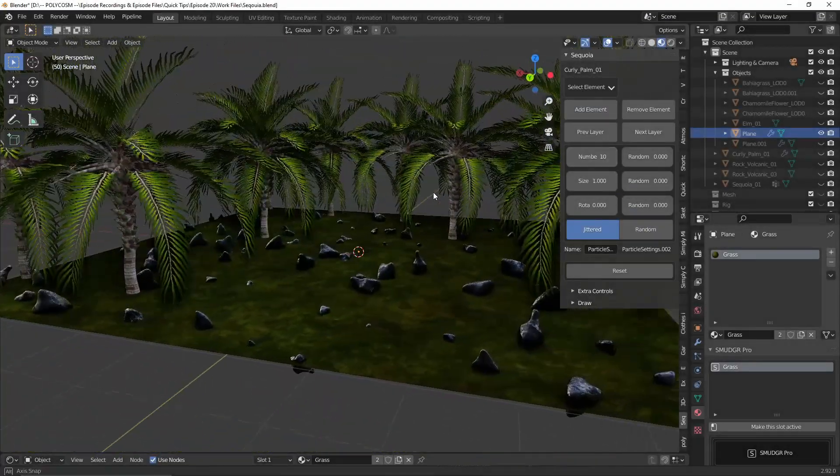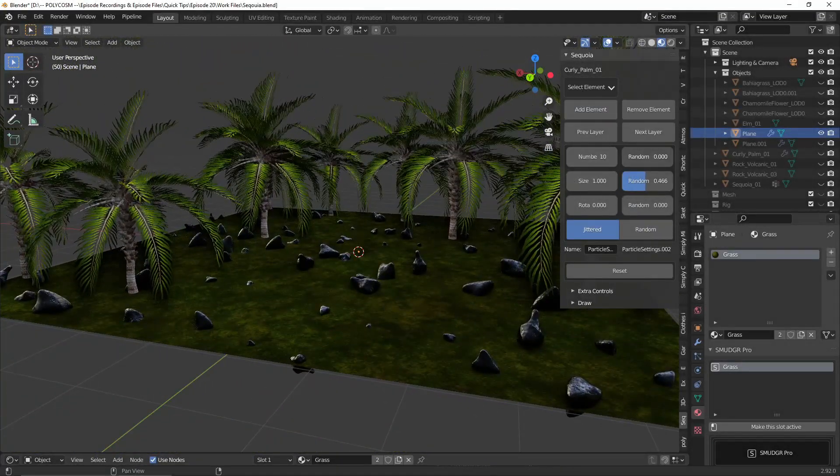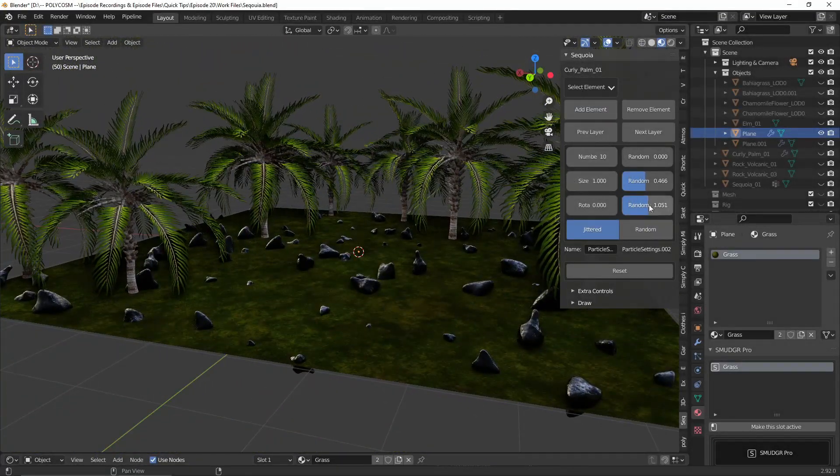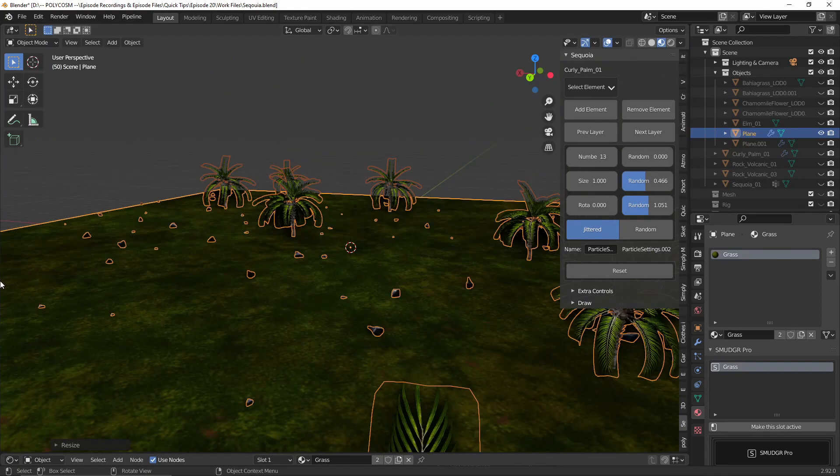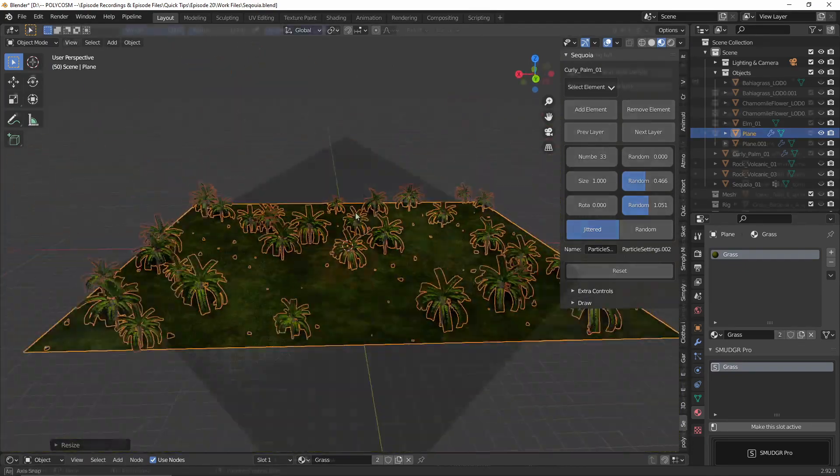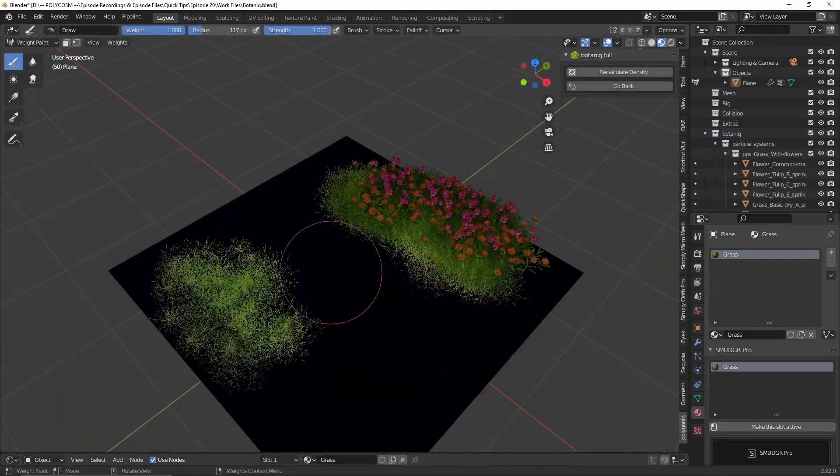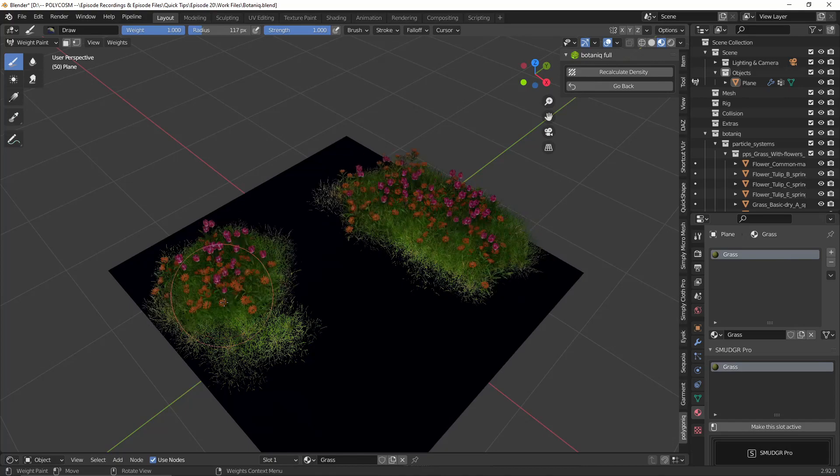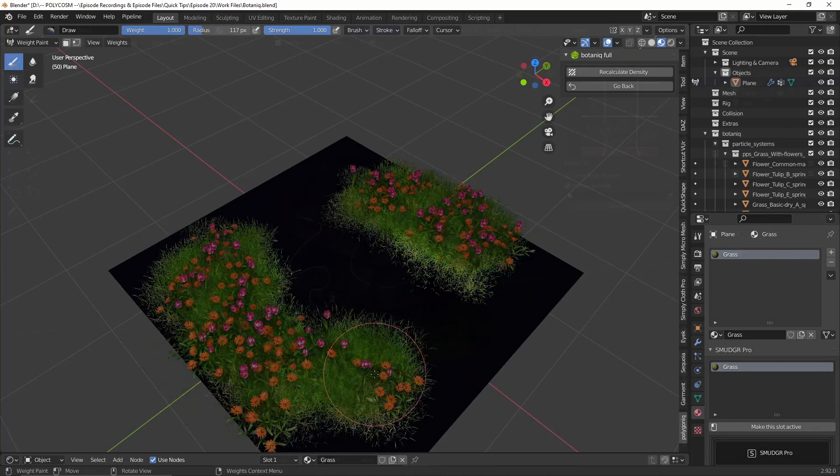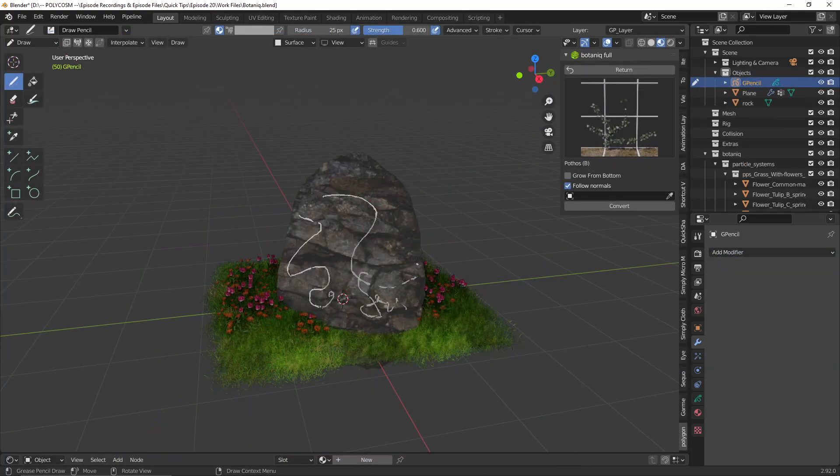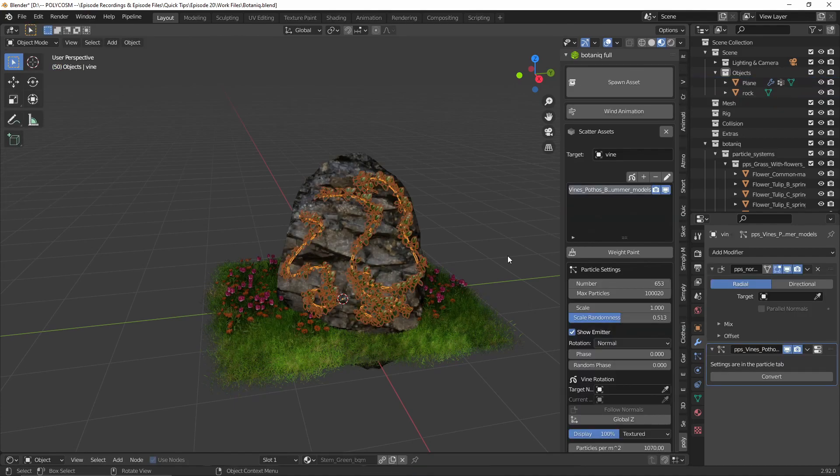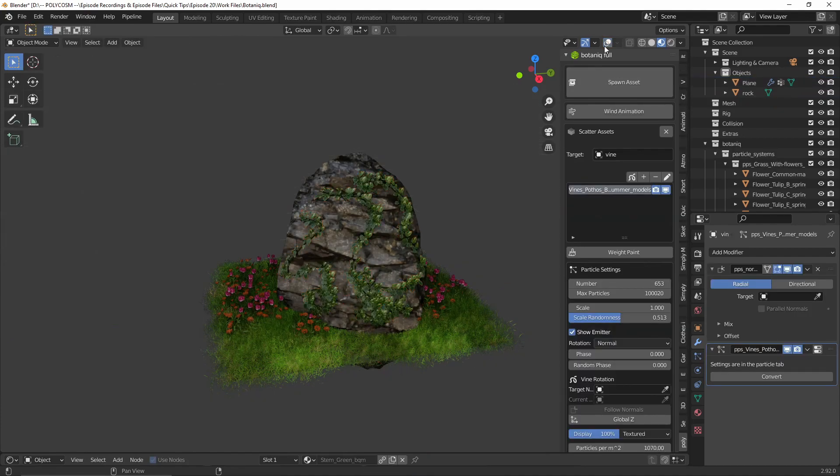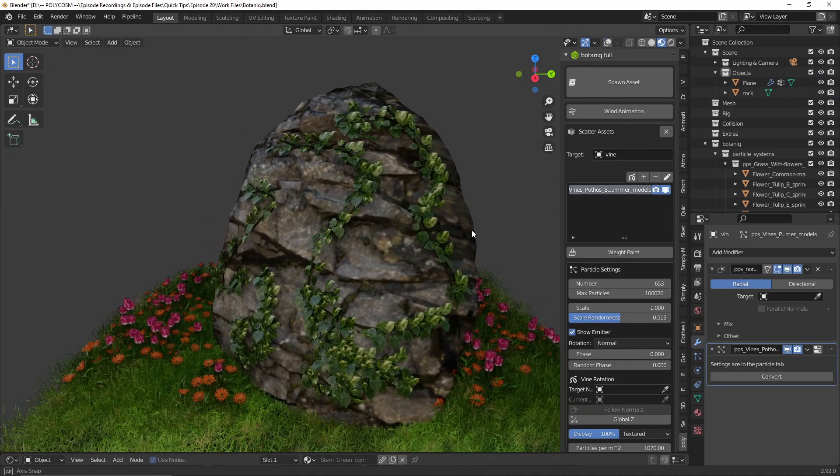Hello and welcome to Polycosm, my name is Kristina and today we're going to have a look at two very similar add-ons, Botanique and Sequoia, who both handle adding vegetation to your scene using Blender's internal particle system. If you're stuck on which add-on to get, hopefully this video will help you out a little bit. Alright, let's get to it.